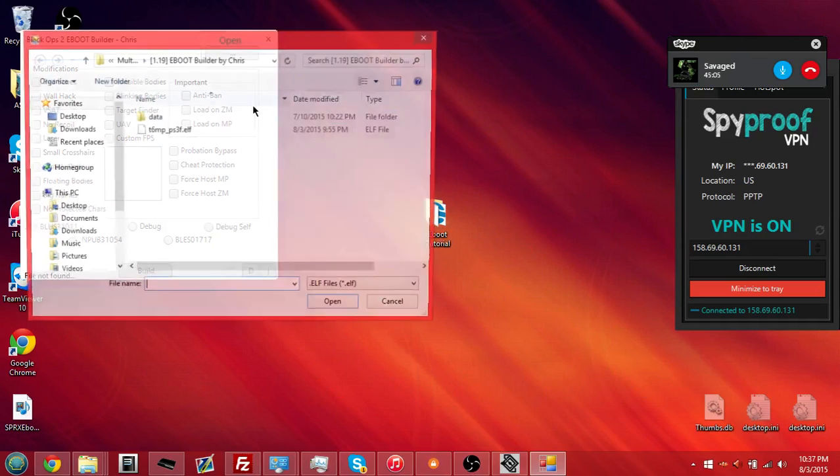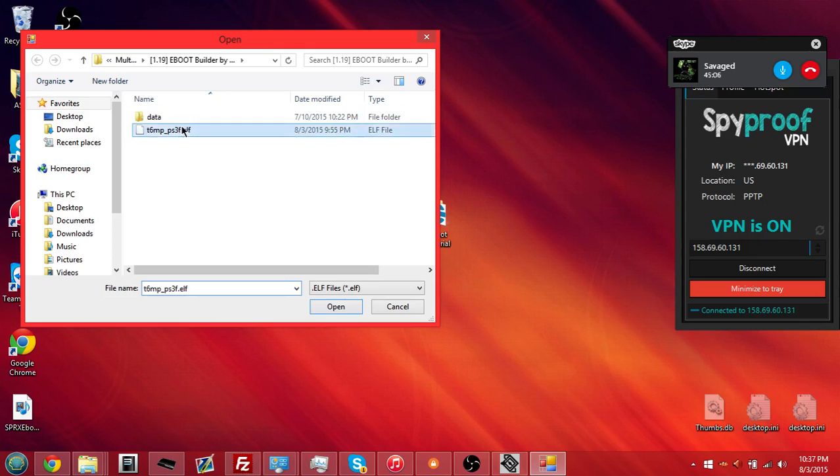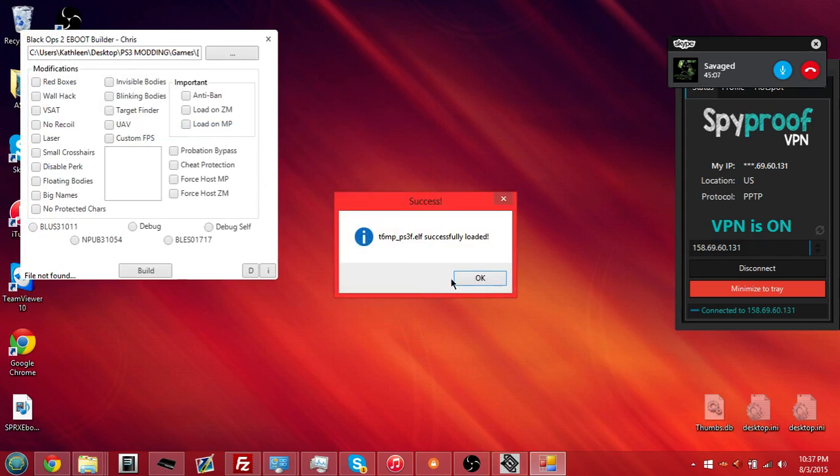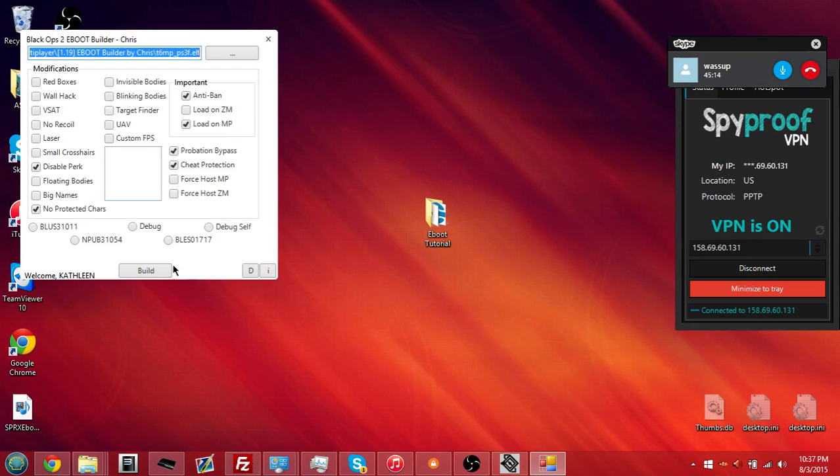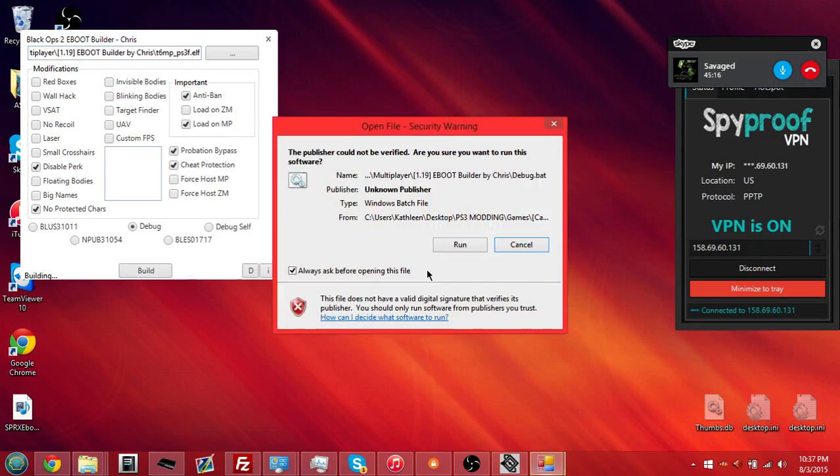So, go ahead, make your e-boot really quick. I'm just going to put, you know, NT-Van, whatever for Black Ops 2. Yeah, select your region, you know.